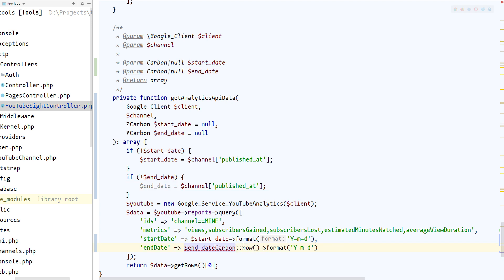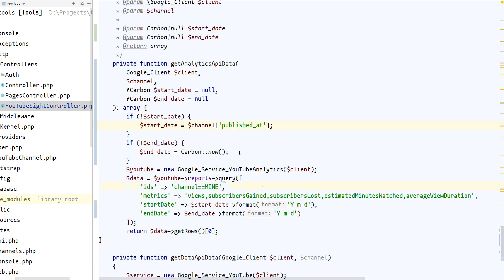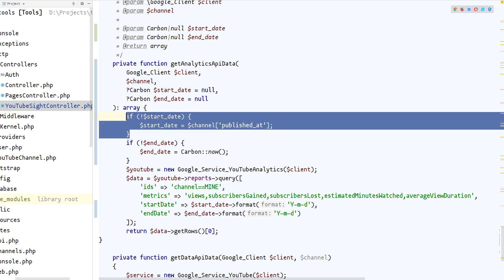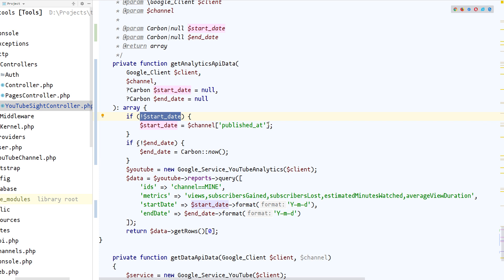And basically we're going to do exactly the same thing but now with the end_date, where now we're going to get the current. So what's basically going to happen is if we have set the start_date, then we're going to use that, but if we don't have start_date connected, then we're going to use the channel published_at date that we take from the API. The same thing happens for the end_date: if we don't have it set, then we're going to use the current date value for that.